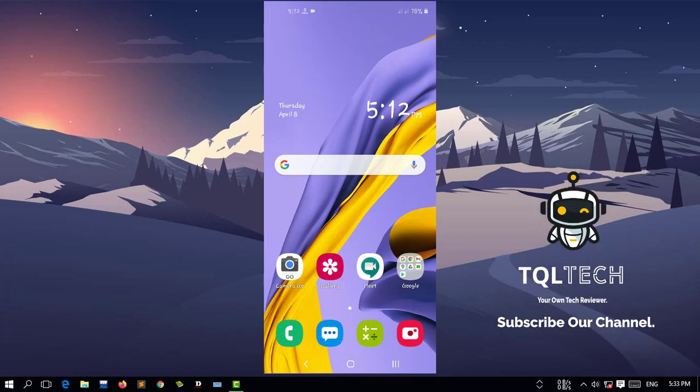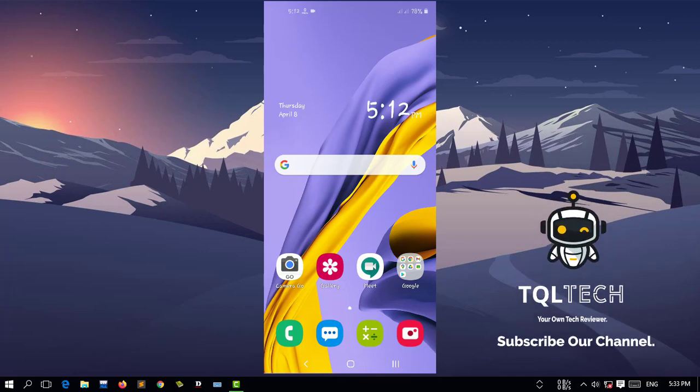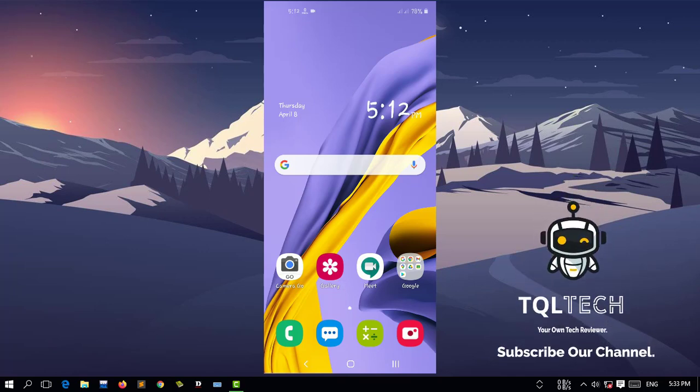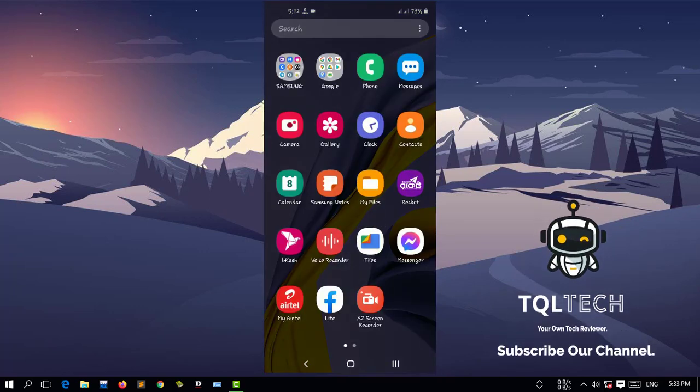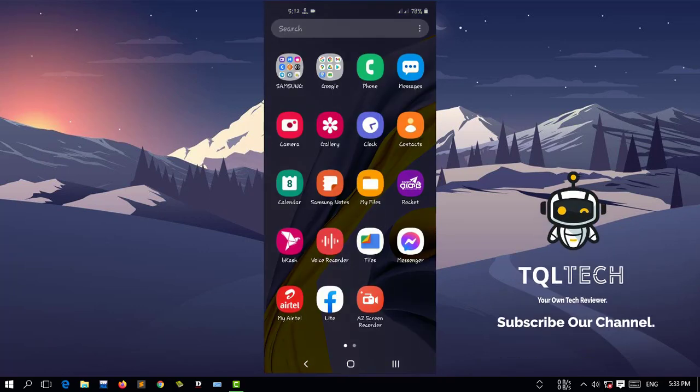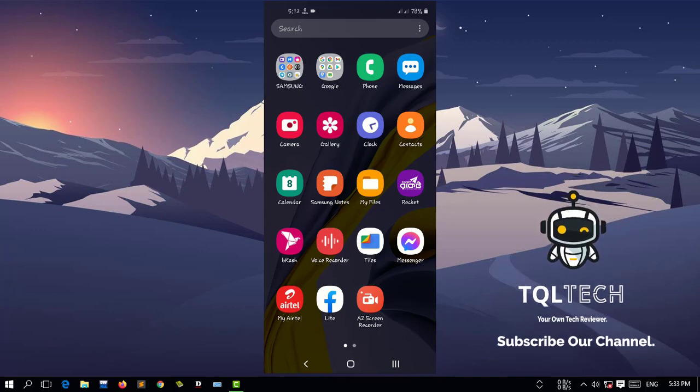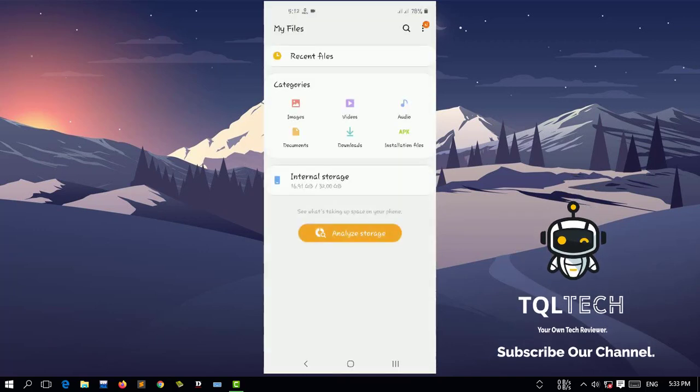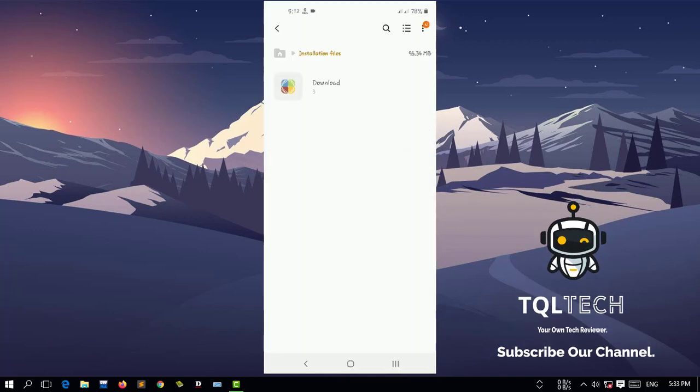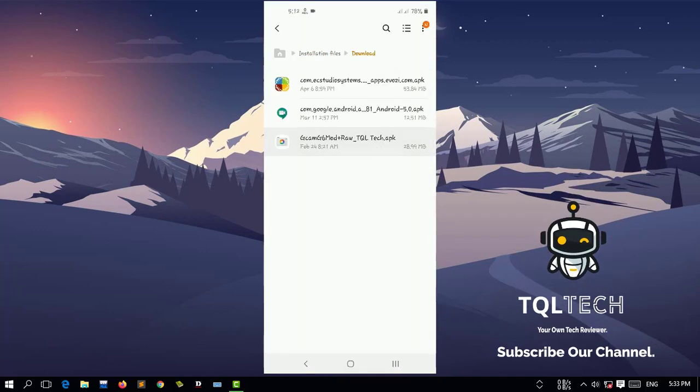I've already provided the link in the description section, you can download the Gcam with that link. I have already downloaded mine, so I'm just gonna go to the download folder. Here is our file.